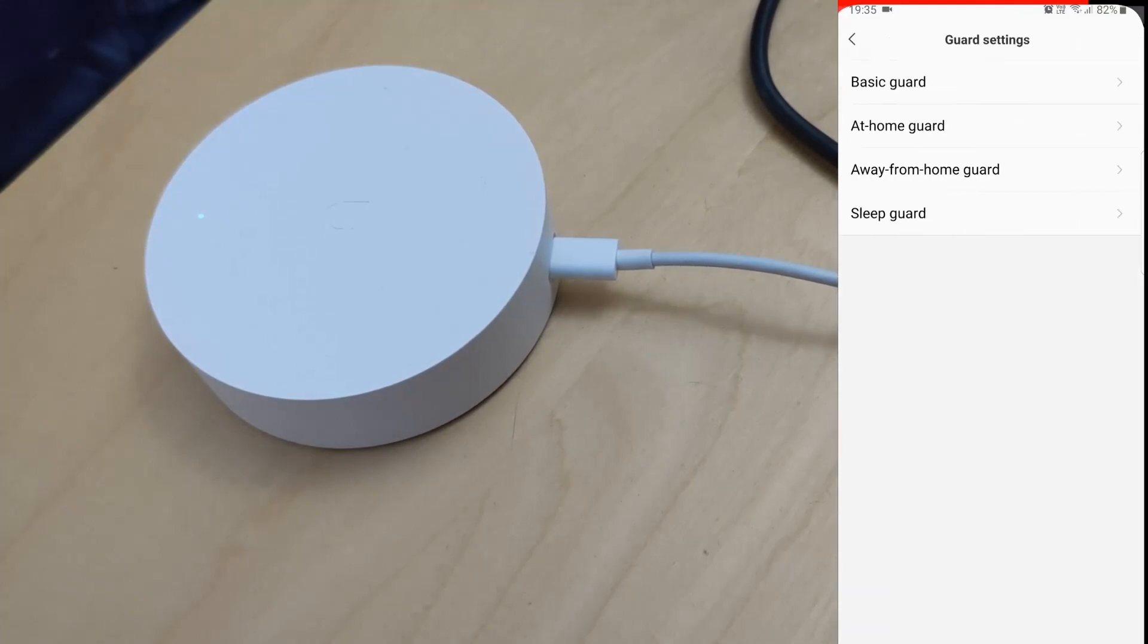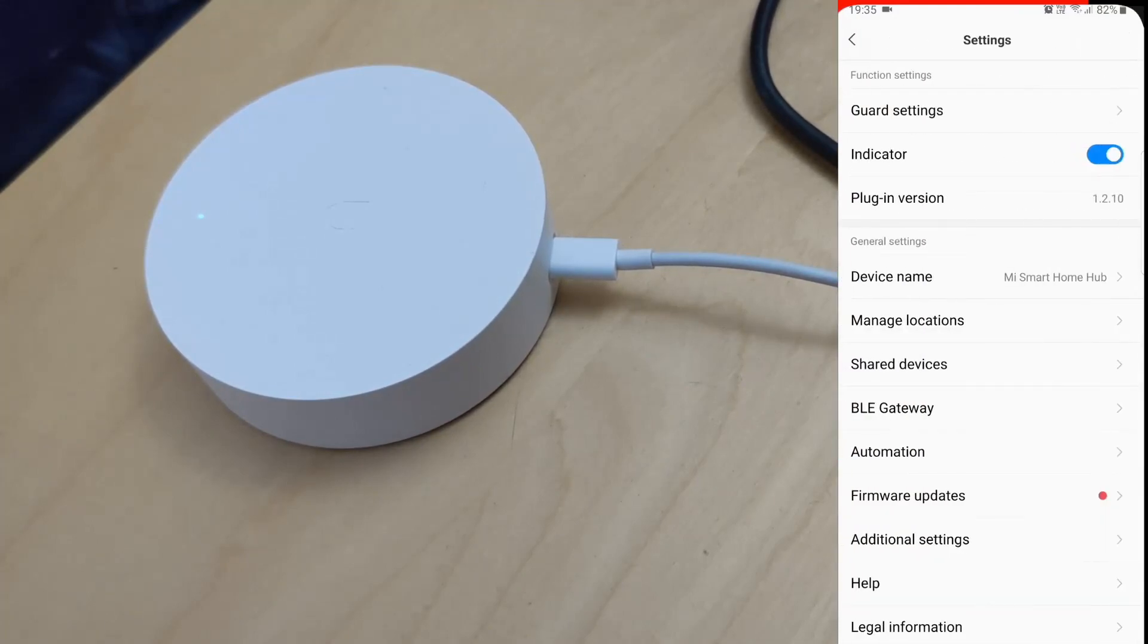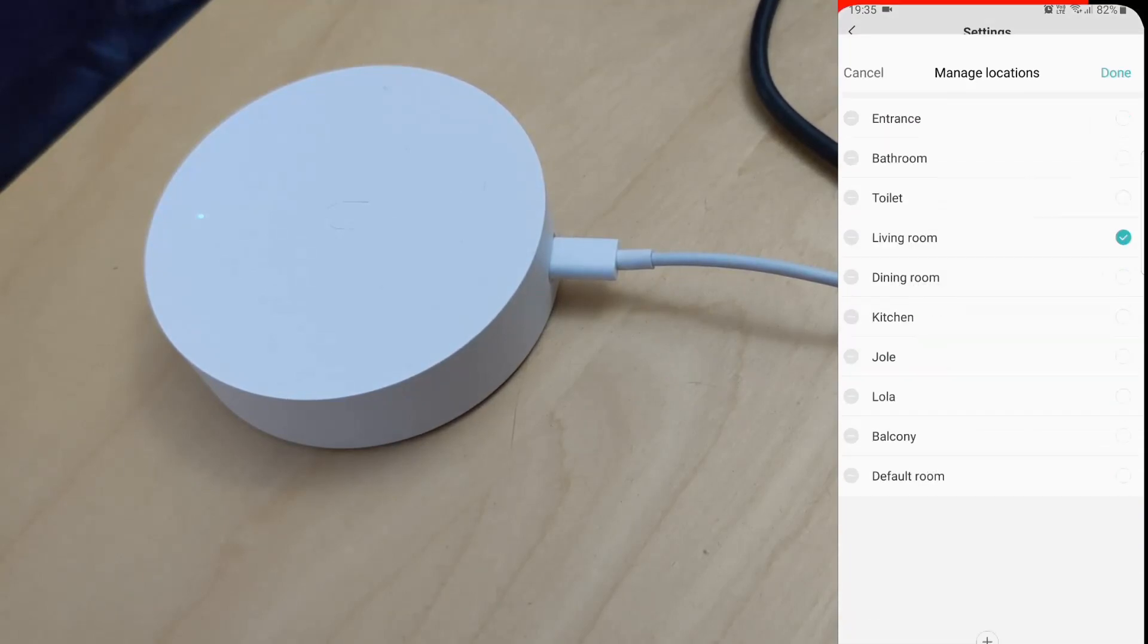As you will see, if you own the previous model of Xiaomi hub, the so-called second-generation hub, there are some options missing.